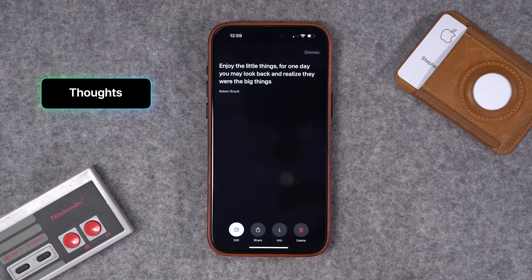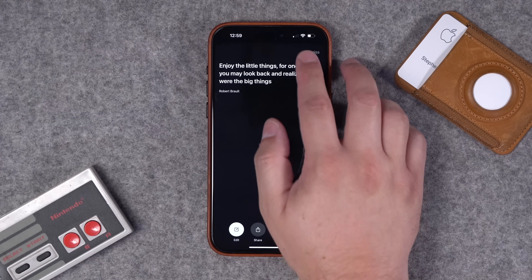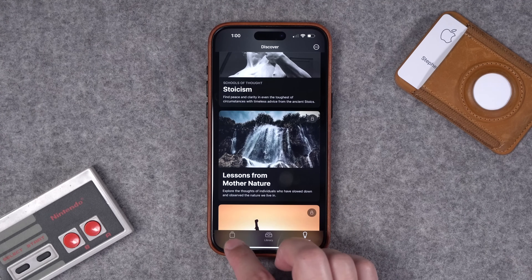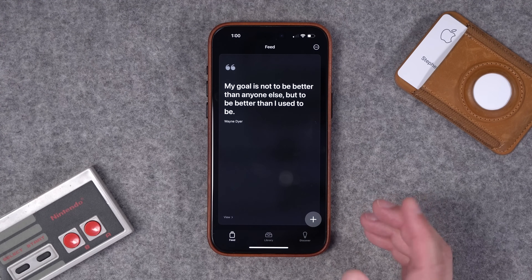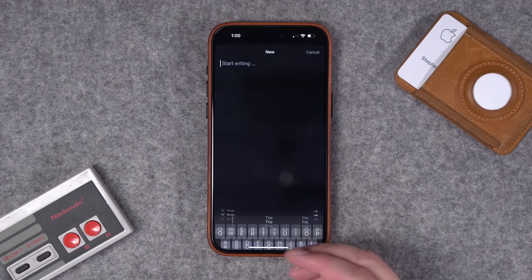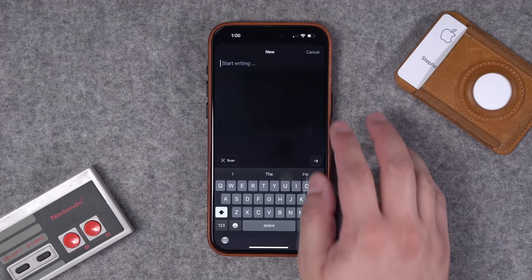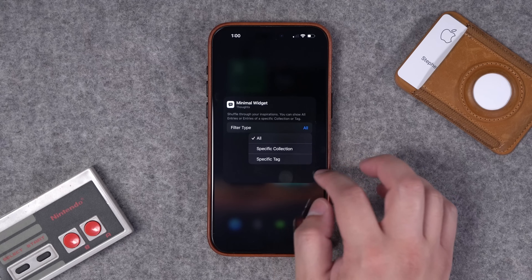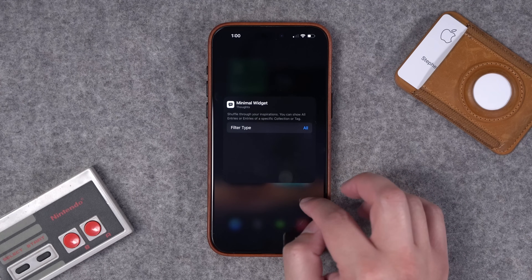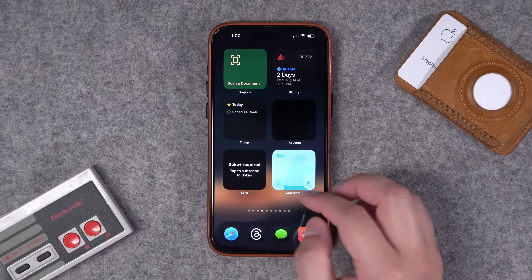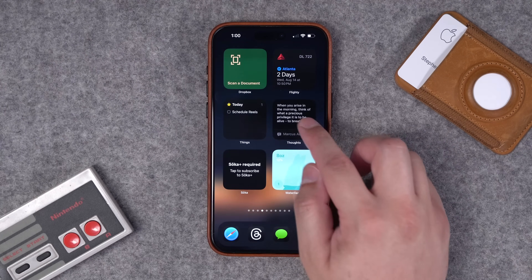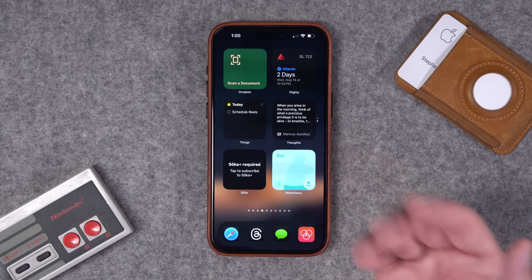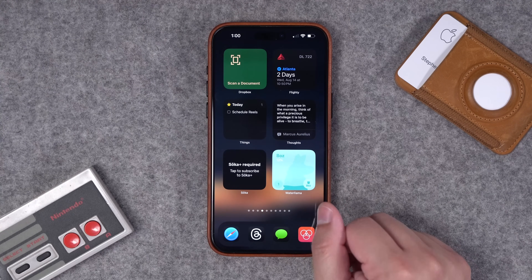The next app is one I recently discovered called Thoughts. Once you go into the app there are lots of quotes you can pull from. You can discover thoughts and add them to your list, or if you hear a good quote or read something in a book, tap the plus button and write it down. You can see that random thought or quote and filter by a specific collection or tag. It's a nice little free app to get inspired and see meaningful quotes right there on your home screen.